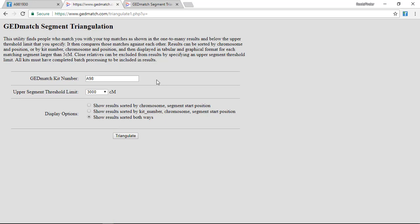The next important thing is to make sure in the display options here that I choose this middle option, show results sorted by kit number, because that's how RootsFinder processes the data. So I click triangulate, and I wait.